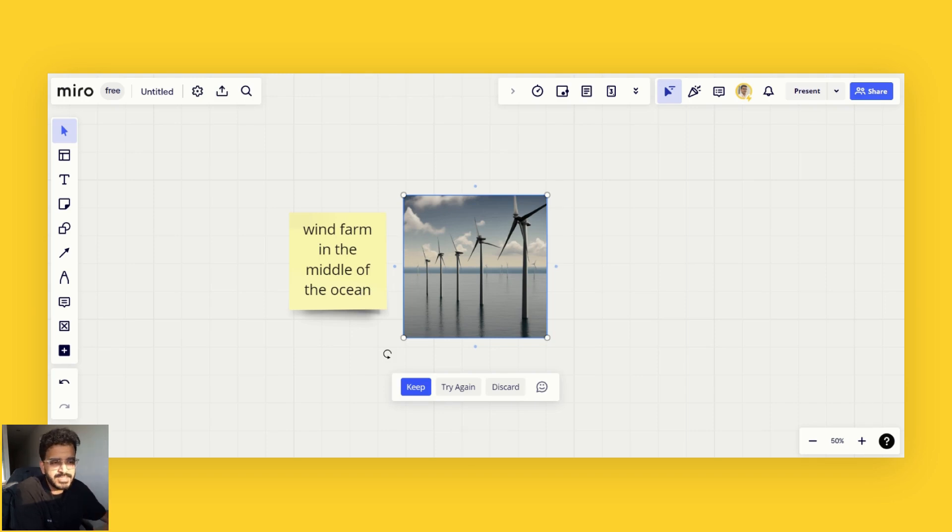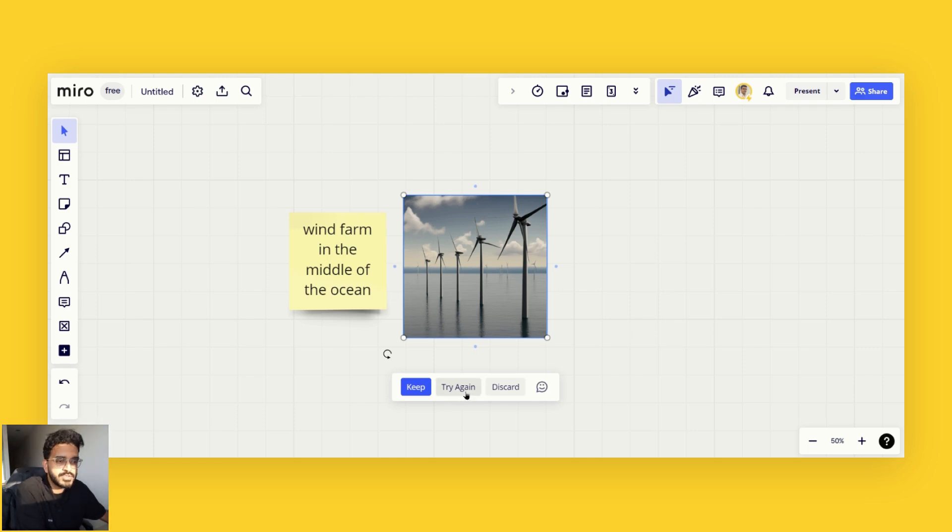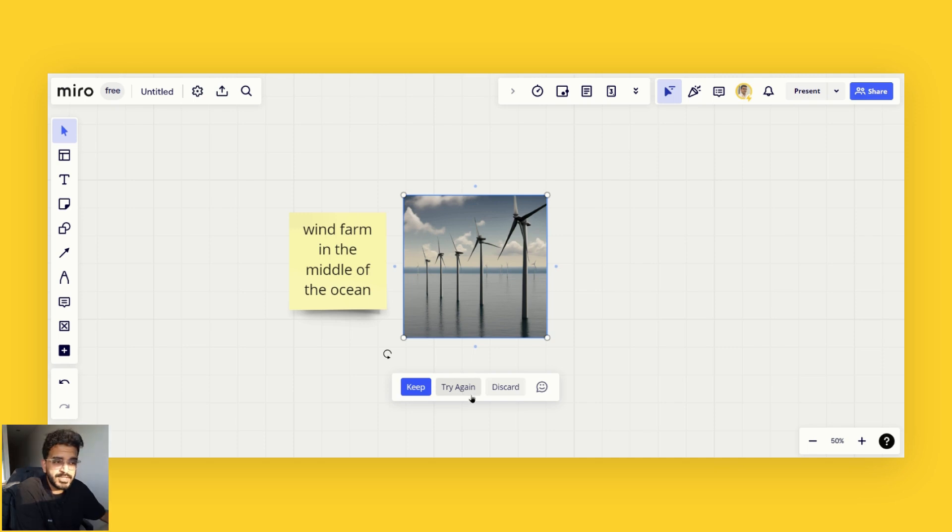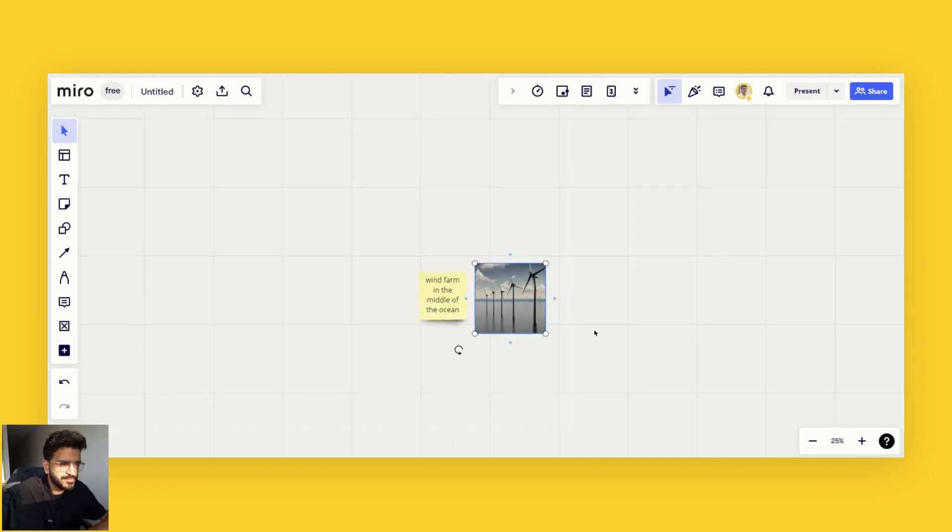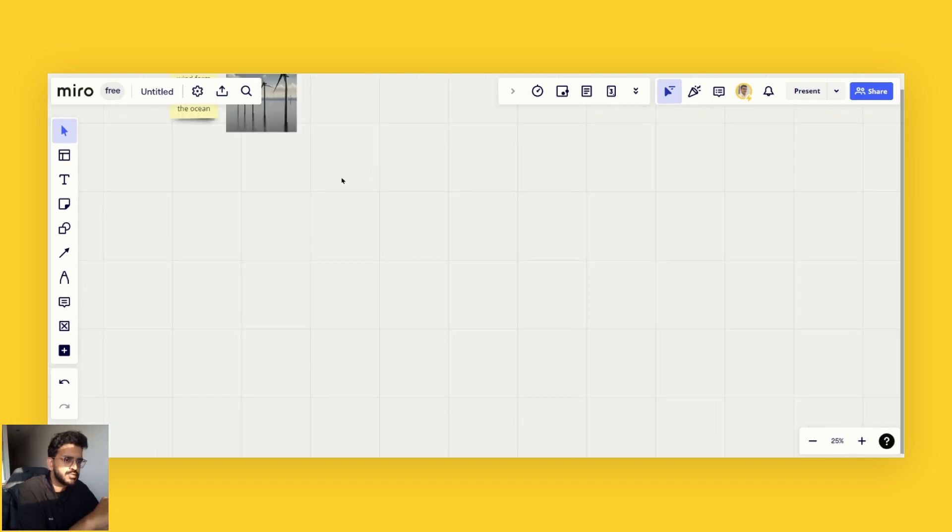Of course, you can keep doing this, either keep retrying with the same post-it note or generate images from different post-it notes that you have on the board. These buttons are to either try again to generate the image again, or discard if you do not like the image.